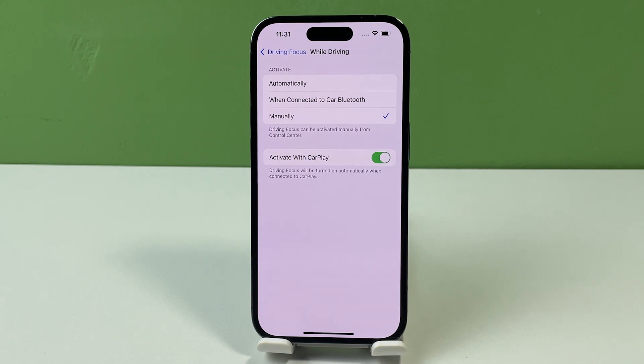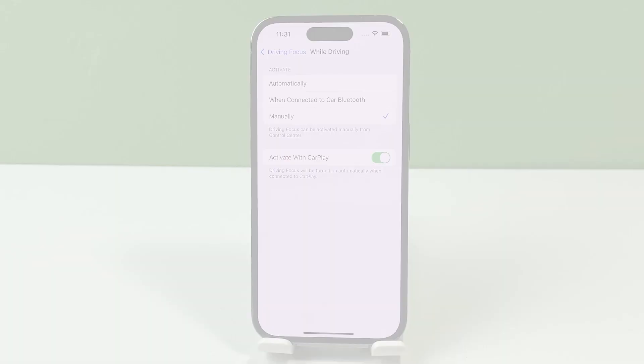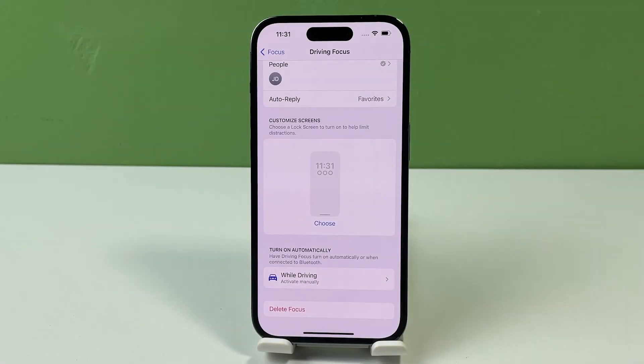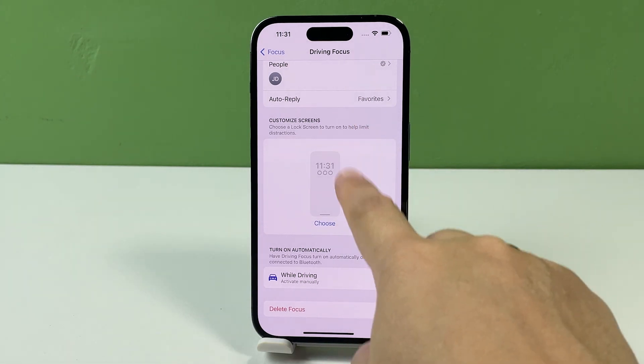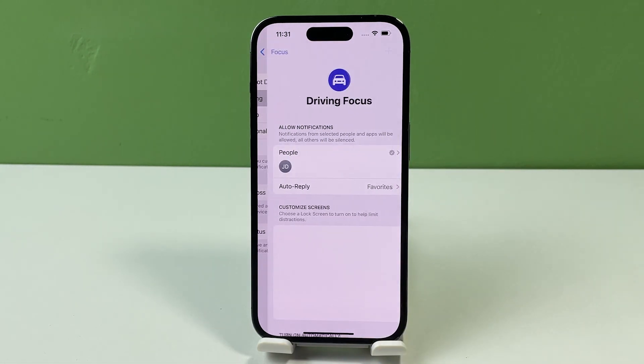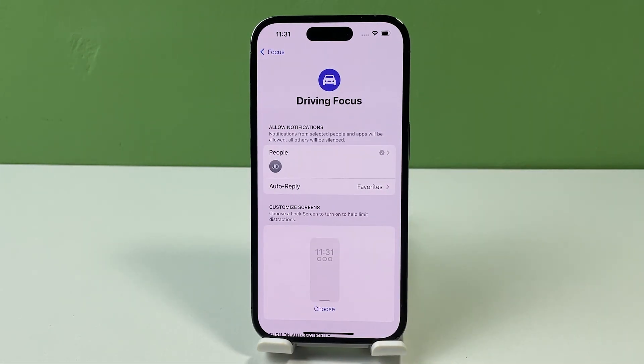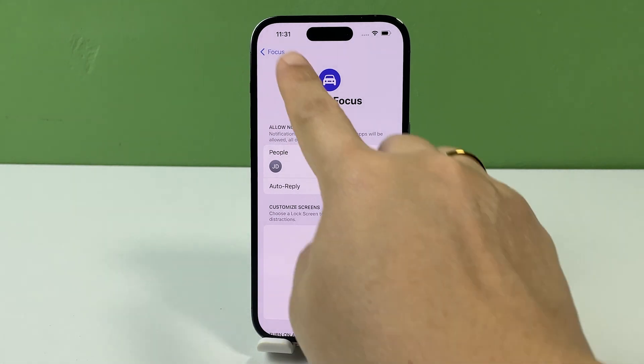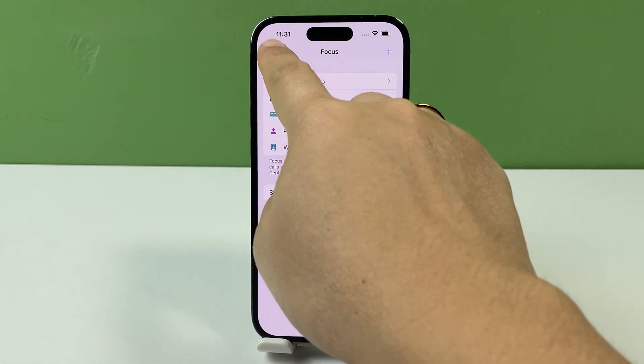All these settings can be altered and reconfigured at any time by heading towards the Driving Focus menu on your iPhone. With the Do Not Disturb feature enabled whenever you're driving, your contacts will receive an automatic message letting them know you're driving.